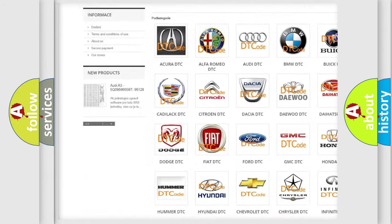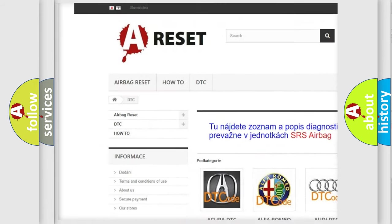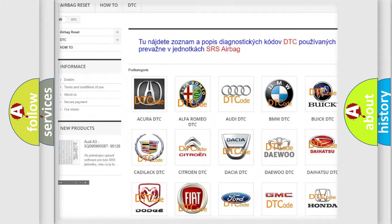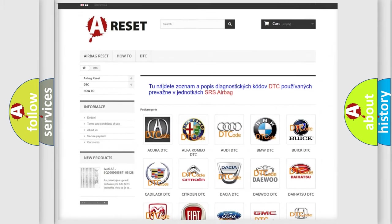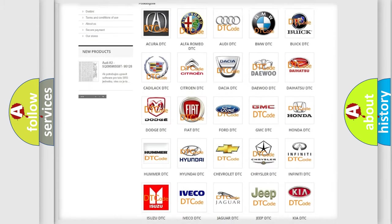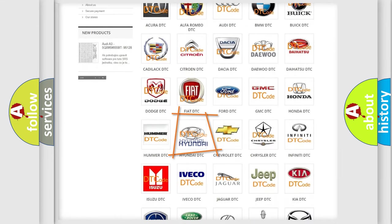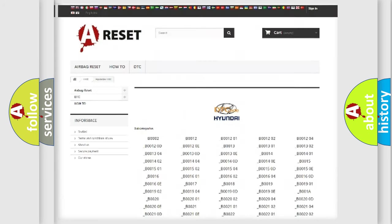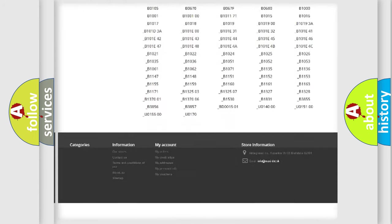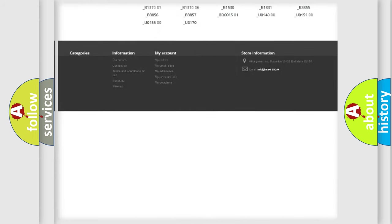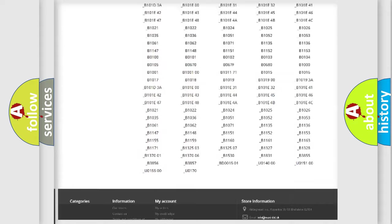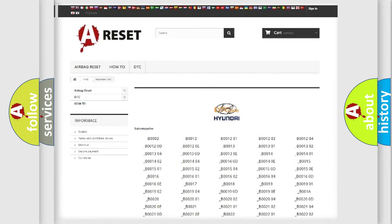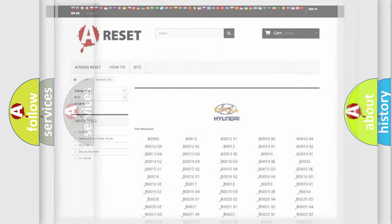Our website airbagreset.sk produces useful videos for you. You do not have to go through the OBD2 protocol anymore to know how to troubleshoot any car breakdown. You will find all the diagnostic codes that can be diagnosed in Hyundai vehicles.